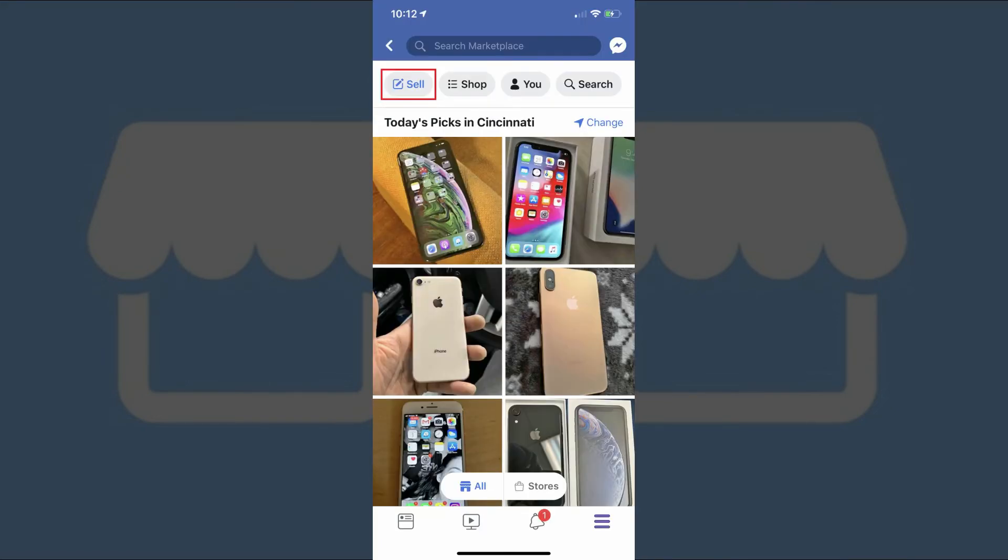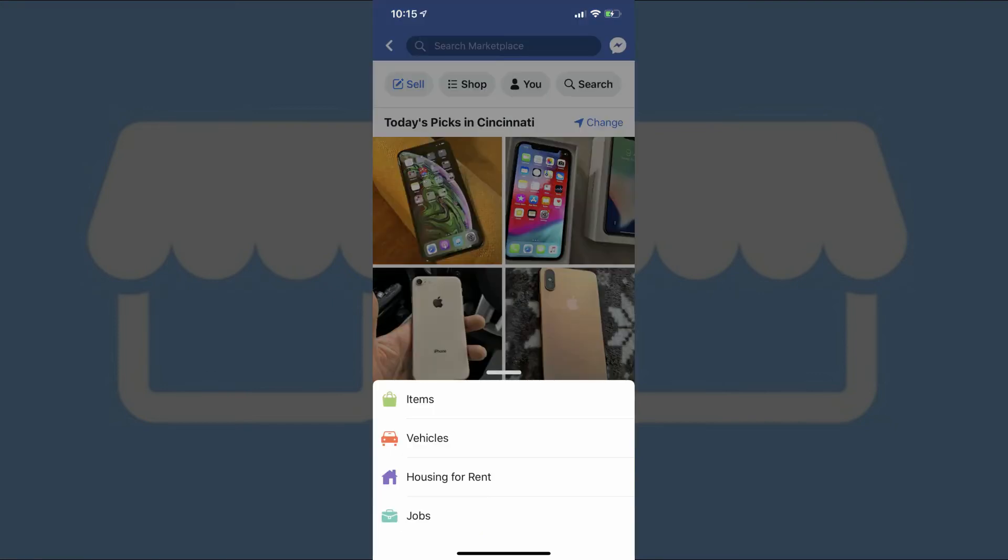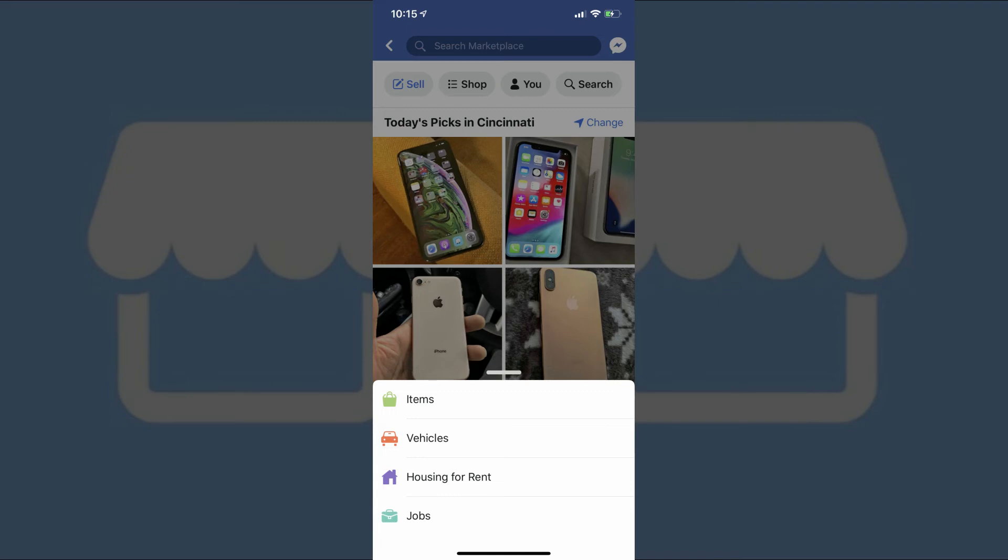Next, we'll look at the Facebook Marketplace Sell tab. Tapping the Sell tab brings up a high-level menu with options for items, vehicles, housing for rent, and jobs. Tap the item associated with what you want to list for sale. The option you select will determine the information you're asked for in the form.